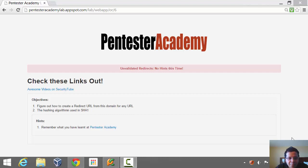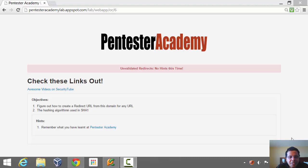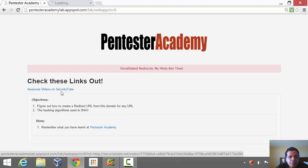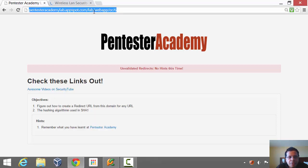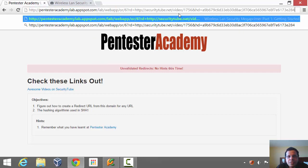Hello all. Welcome to the web application challenges section at Pentester Academy. In this video I am introducing yet another unvalidated redirect challenge. This time there will be no additional hints. This challenge, like the previous one, requires you to figure out how to generate an arbitrary redirect to a third party domain.